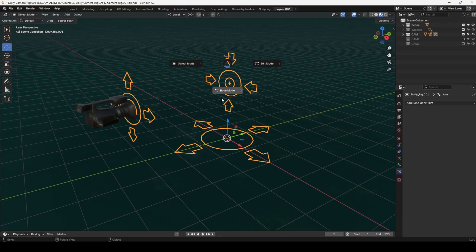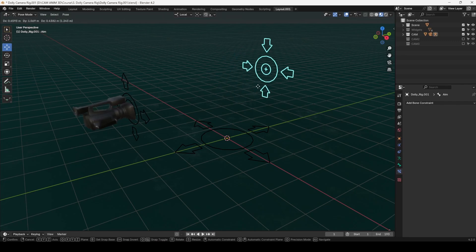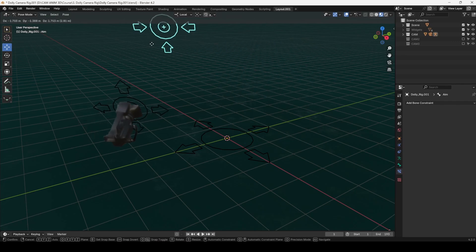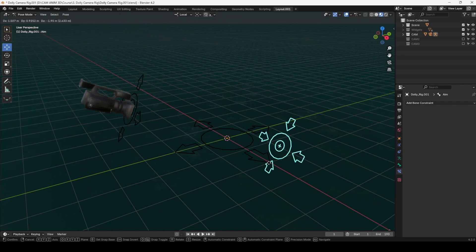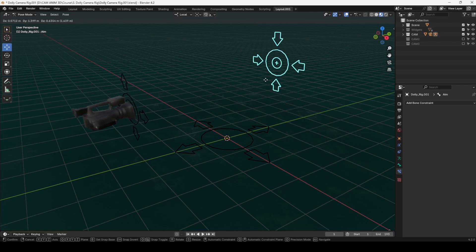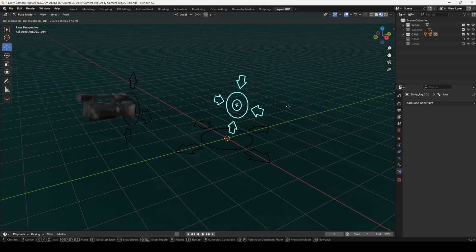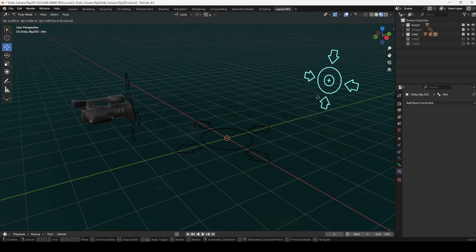Aim Bone. The Aim Bone controls where your camera points. Wherever you position this controller, the camera follows, making it perfect for dynamic tracking shots and keeping your subject in focus at all times.